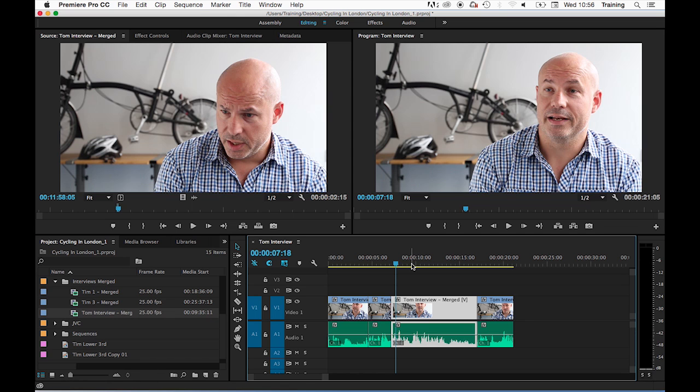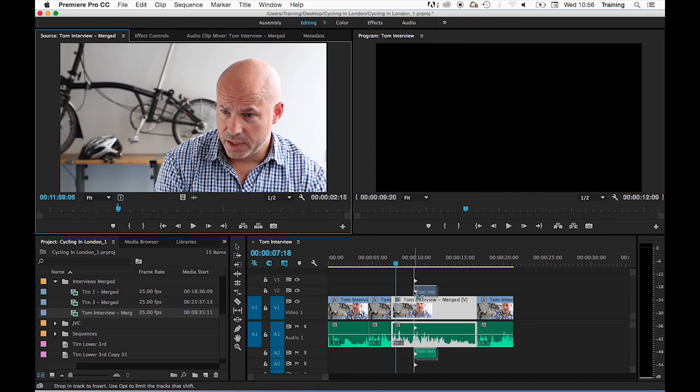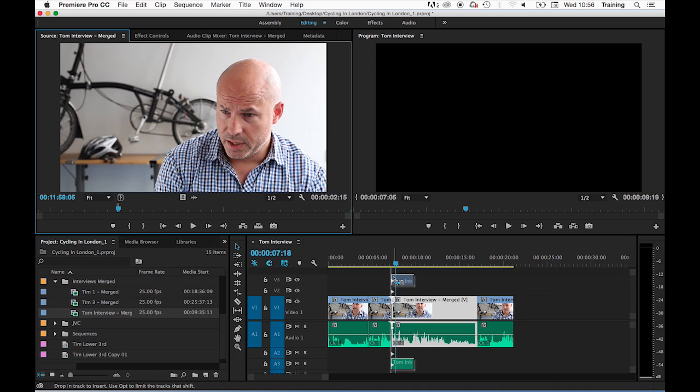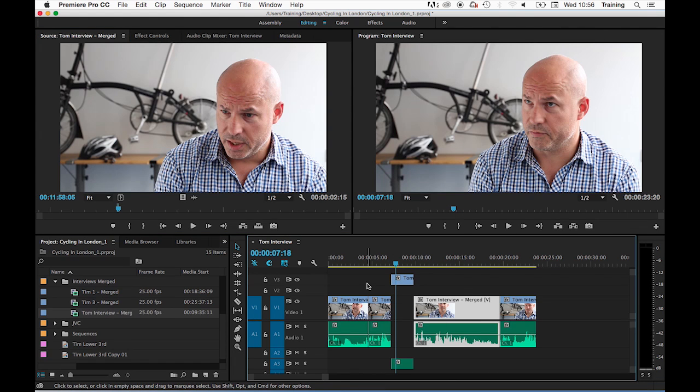...it will move everything on every track that comes after the insertion point of the new clip. So if I take a clip for example here and hold command down again, do an insert edit this time, put the new clip on video track three and audio track three—when I let go as you'll see it still moved the clips on track one.